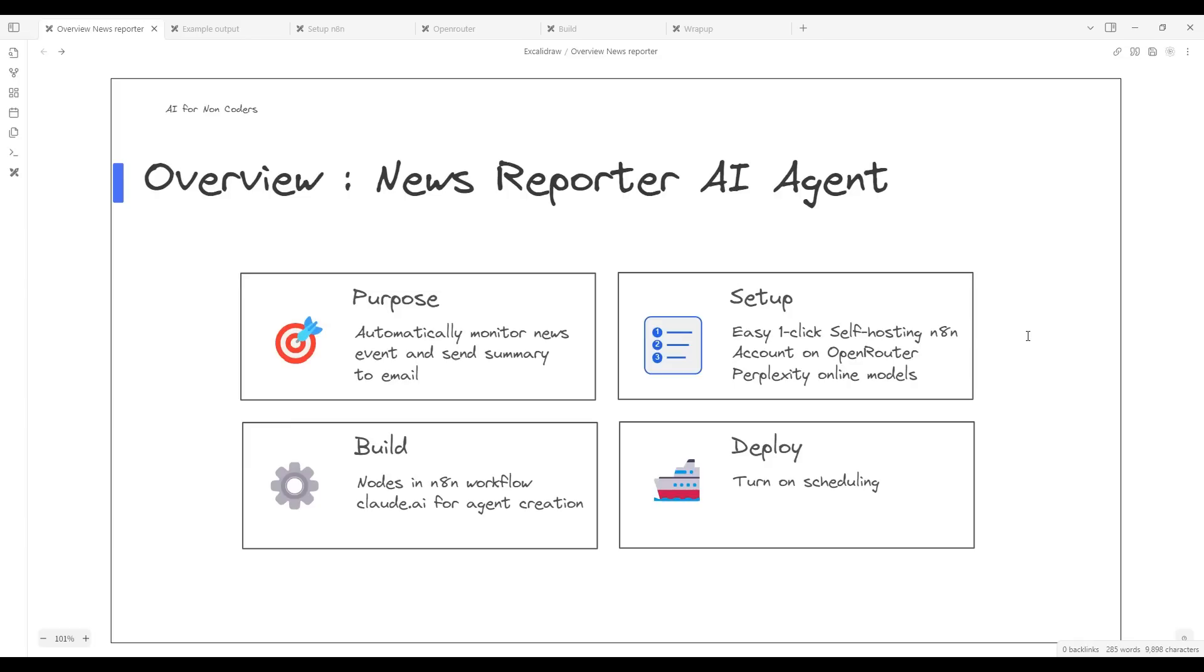After the setup, we'll build the workflows and do a detailed walkthrough of the nodes involved in this automation. Finally, once everything is set up and built, the deployment is very straightforward. We simply turn on the scheduling feature, and your News Reporter AI Agent will begin its work, automatically scanning for news at predetermined intervals and sending you summaries to your email.